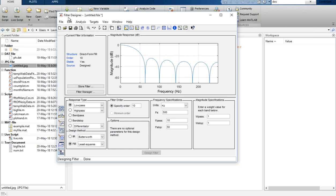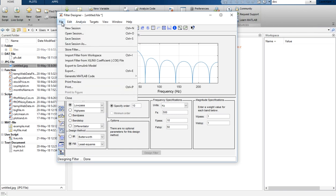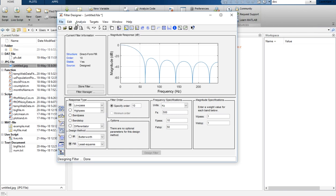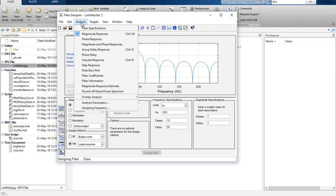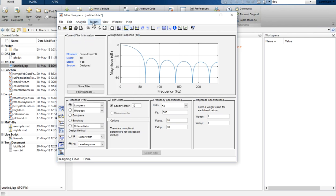If you go to the File menu you have many options, and in the Analysis menu you will also see the toolbar icons for additional filter information.